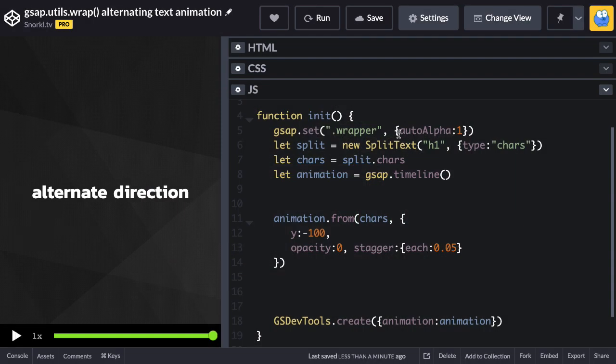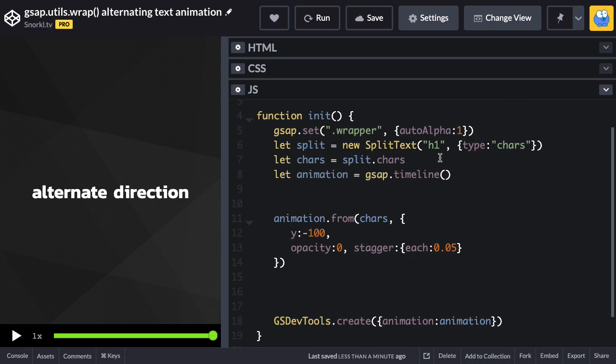So once the page is loaded we can display things the way we want. We're using split text to split that heading one into characters. I'm going to reference the characters array using this cars variable referencing split.cars.